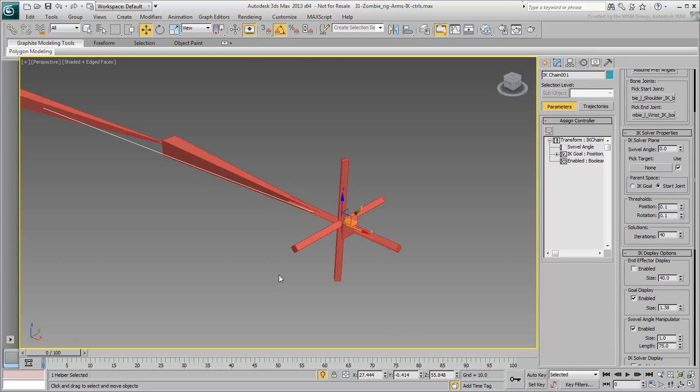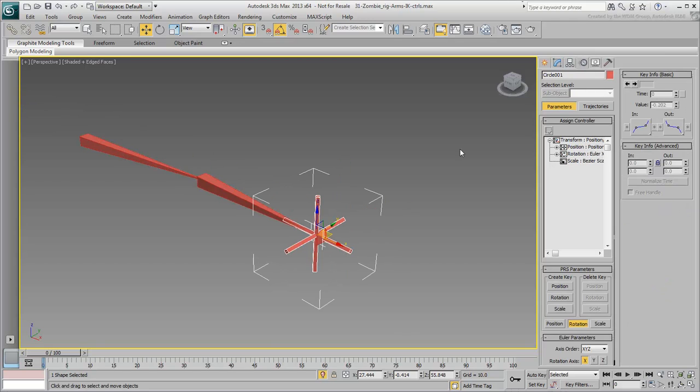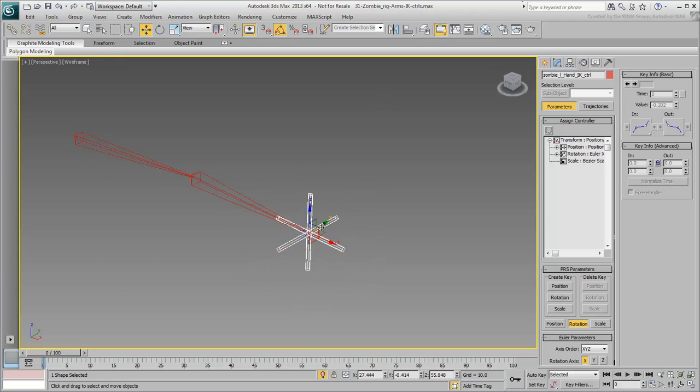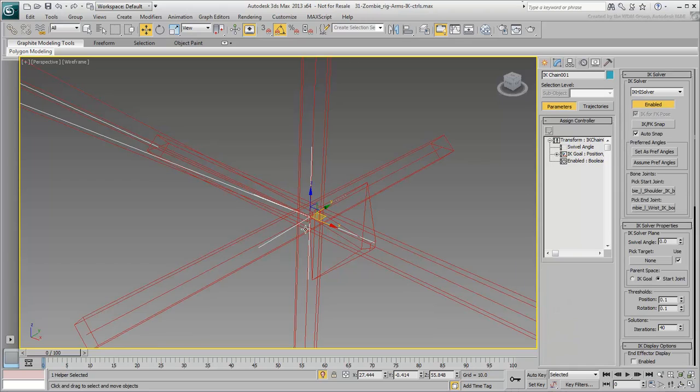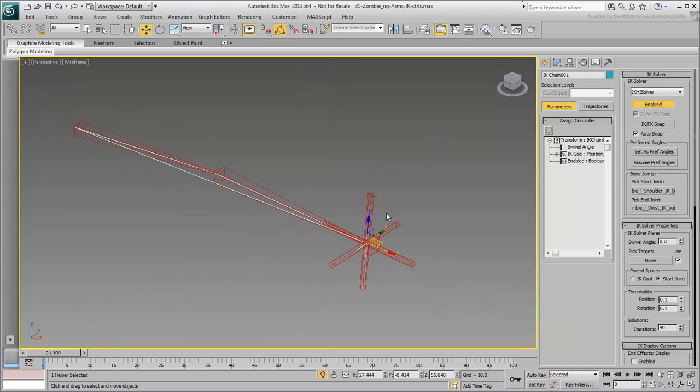Always remember to name your objects properly. Name the controller ZombieLeftHandIKControl. In fact, do not forget to rename the goal adequately as well. Name it ZombieLeftHandIKGoal.